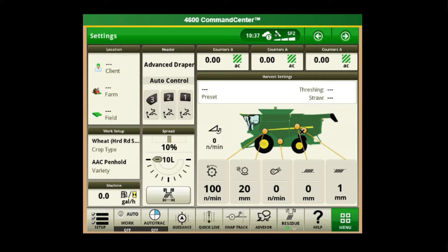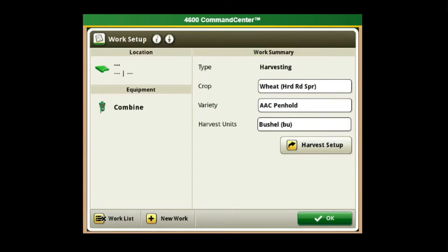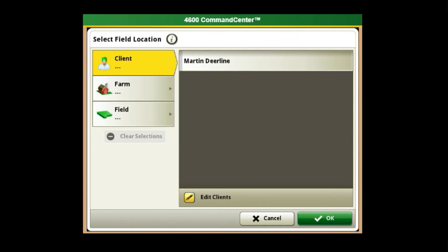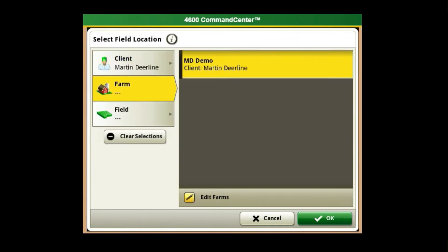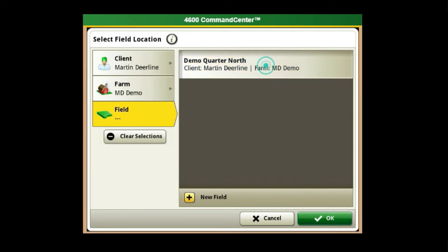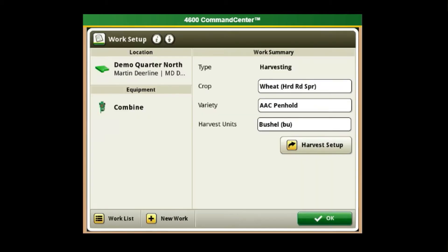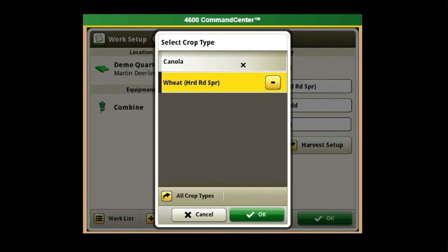First, we'll navigate to the work setup normally found in the bottom left corner of your display. In the top left corner, you'll find your client, farm, and field. Confirm that your work type is listed as harvesting and make sure that you have the proper crop type and variety selected.